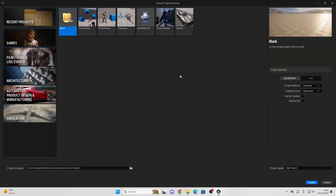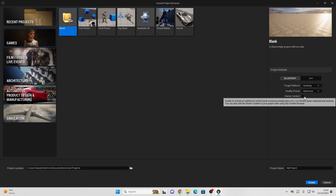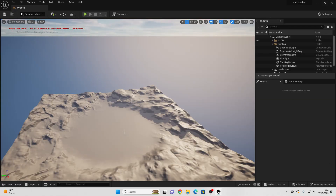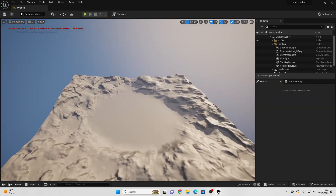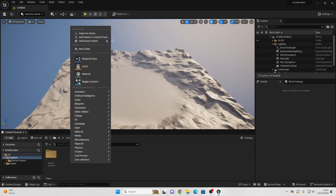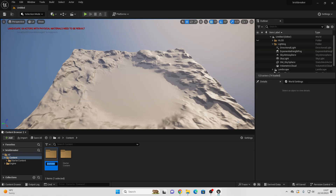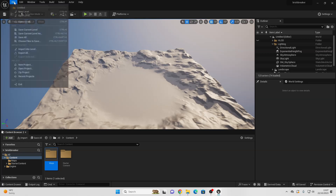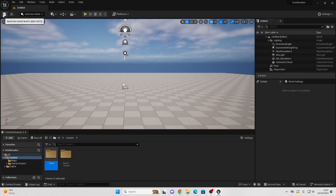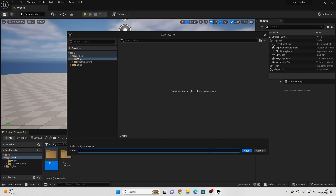To get started, I'm in the Unreal Project Browser, and I'm going to select the blank template, as we'll be coding this from scratch. This time I'm going to enable the starter content, which includes some assets in our project. I'll call my project Brick Breaker and create it. Next, we'll create a new level — going to the content drawer, creating a Maps folder, then File > New Level, selecting a basic level, saving it to the Maps folder as Level 1.